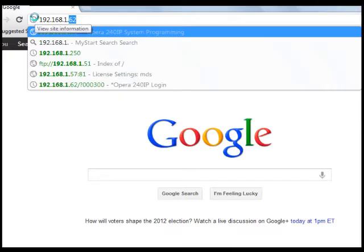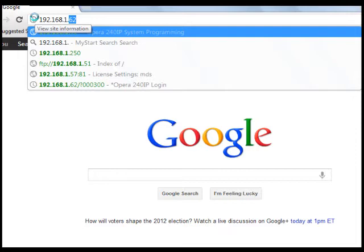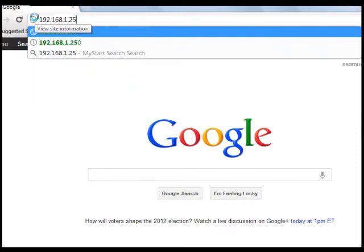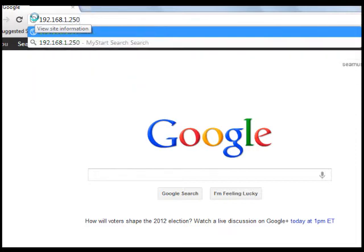The first step in any system programming is normally to enter browser-based administrator programming on your PC. You can access the browser programming menu by opening your browser, in this case Google Chrome, and entering the IP address of the system.